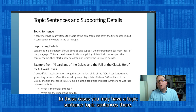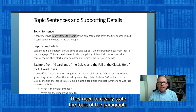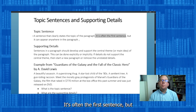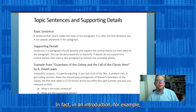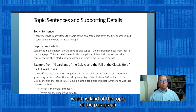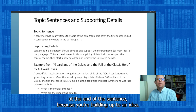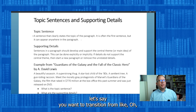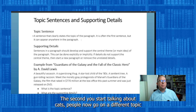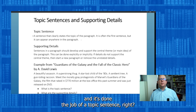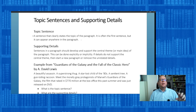In those cases, you may have a topic sentence. Topic sentences need to clearly state the topic of the paragraph — that's their job. It's often the first sentence, but it can appear in other places in a paragraph. In an introduction, for example, we tend to put the thesis statement — which is kind of the topic of the paragraph — at the end, because you're building up to an idea. So it's not always the first sentence. If you transition from talking about dogs to cats, the second you start talking about cats, people know it's a different topic — and it's done the job of a topic sentence.